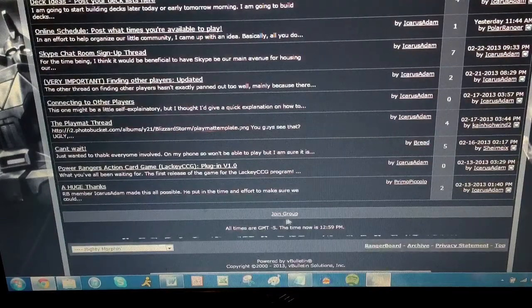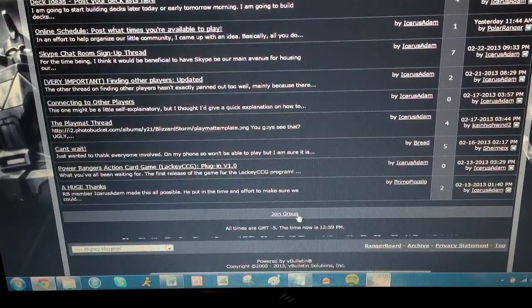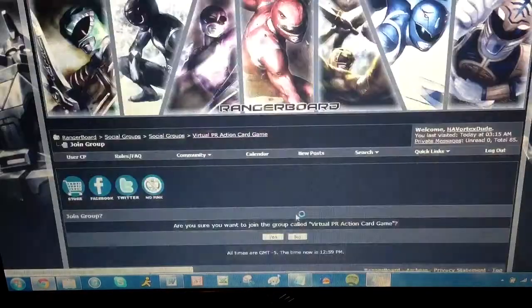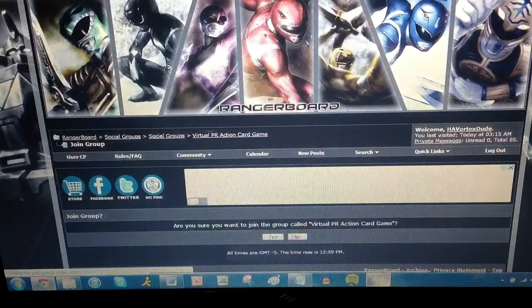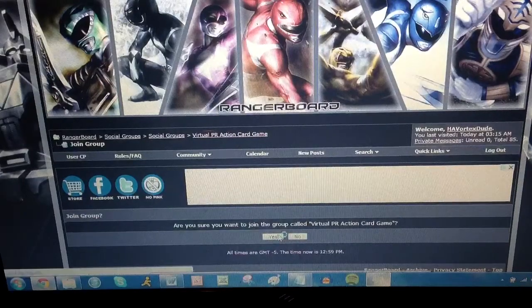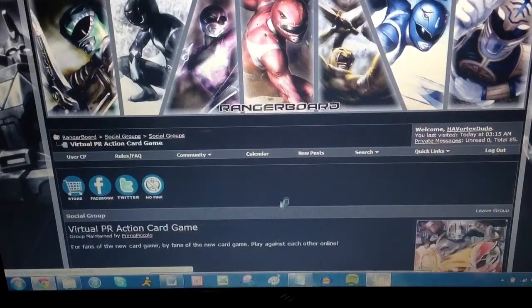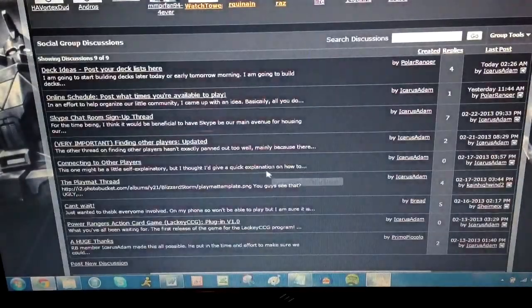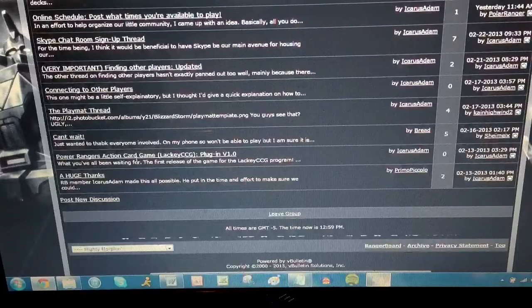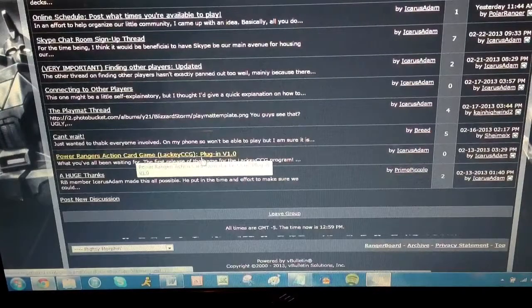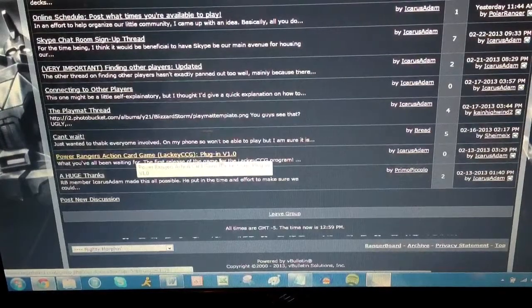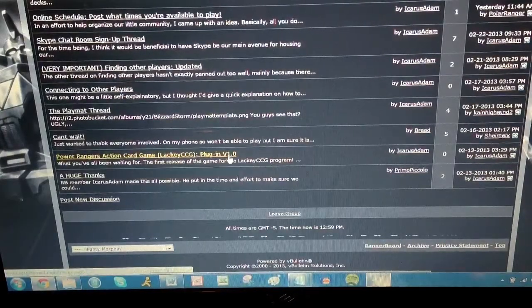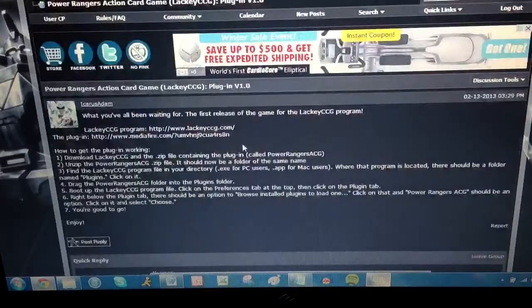So first of all, join the group, because then you can kind of join in on the participation. So I'm going to join right now, so I joined. But there's a topic here that says Power Rangers Action Card Game, Lacky CCG, Plugin, Version 1.0. So we're going to click on that.